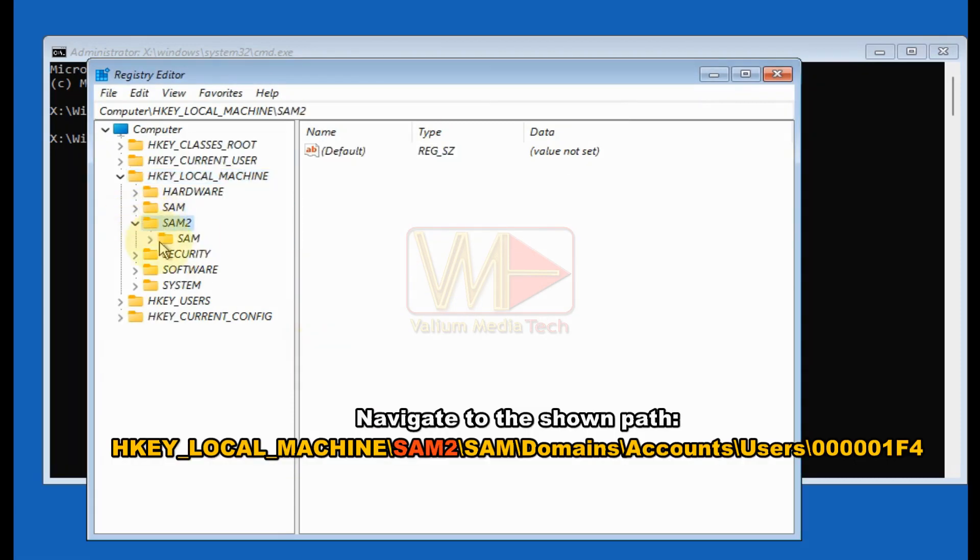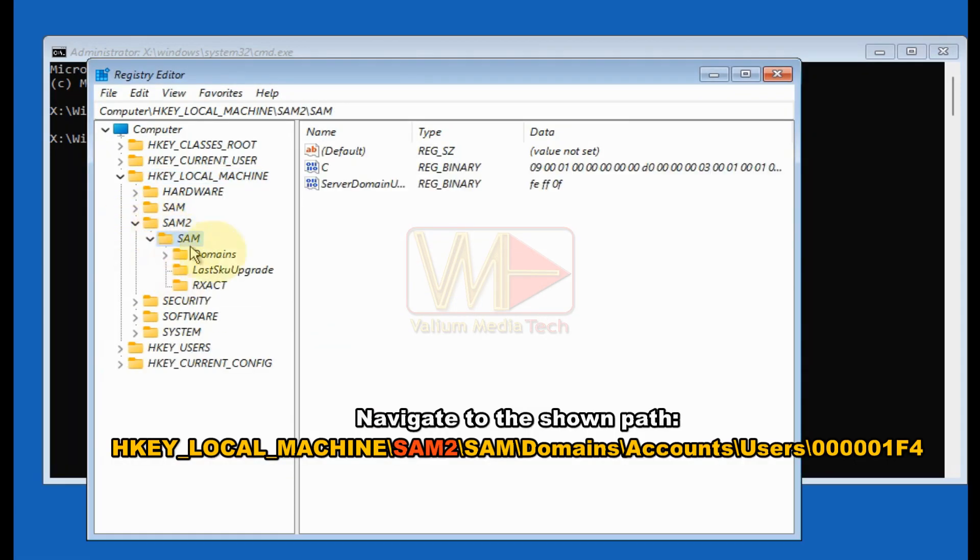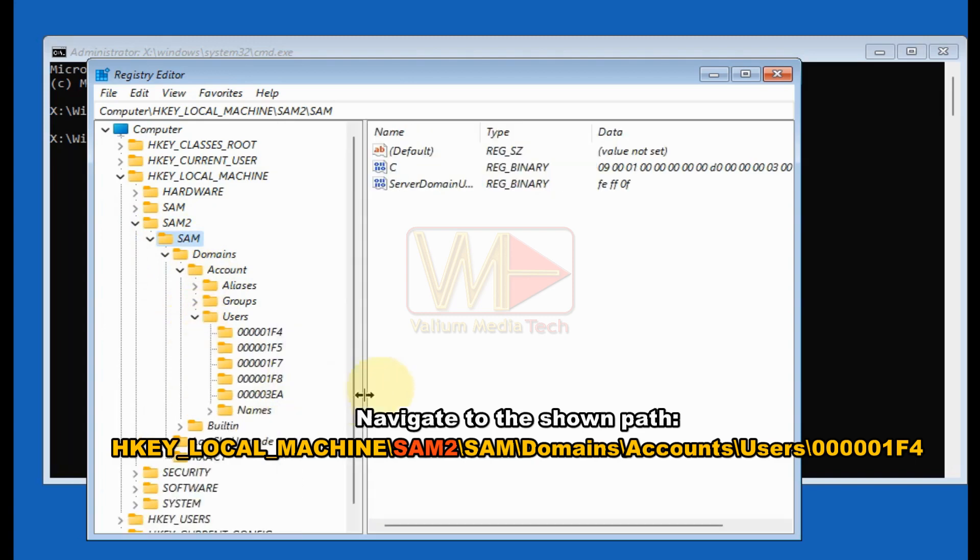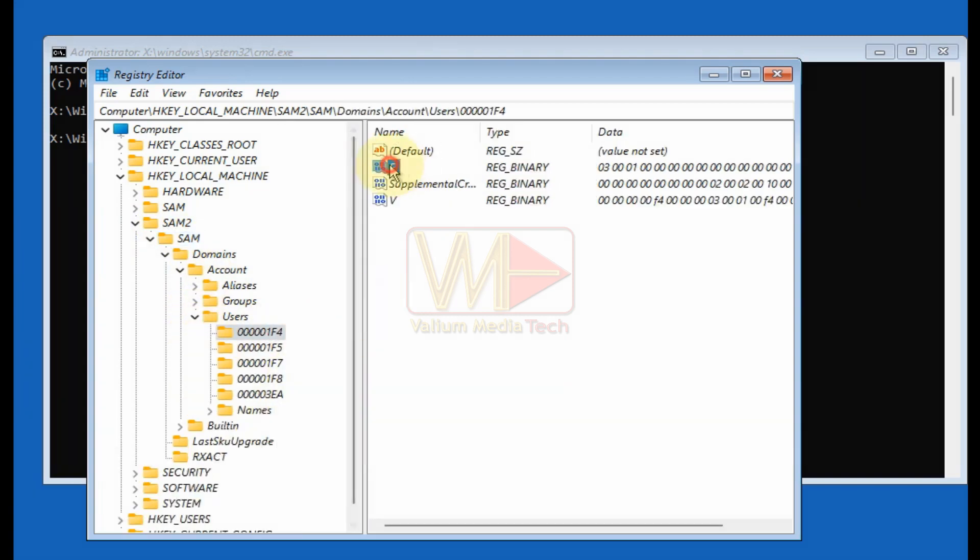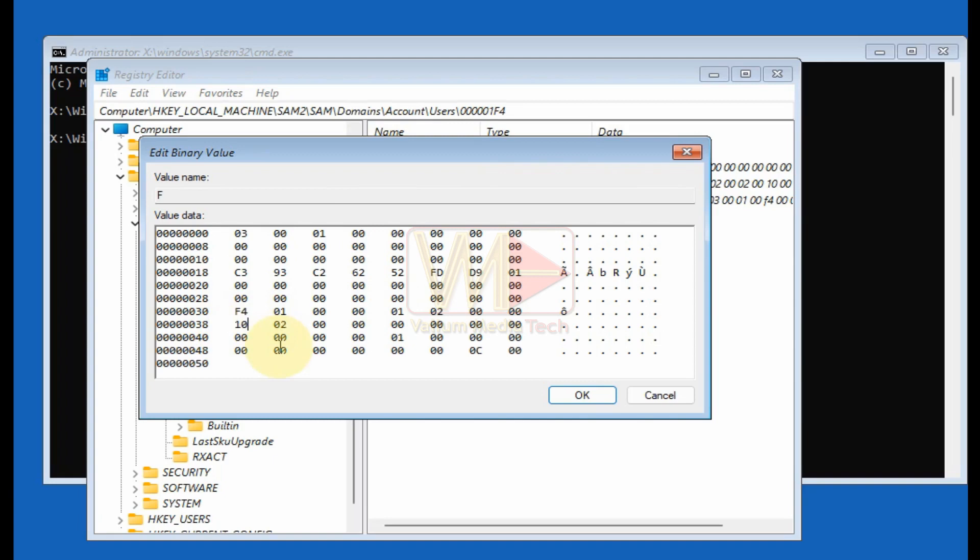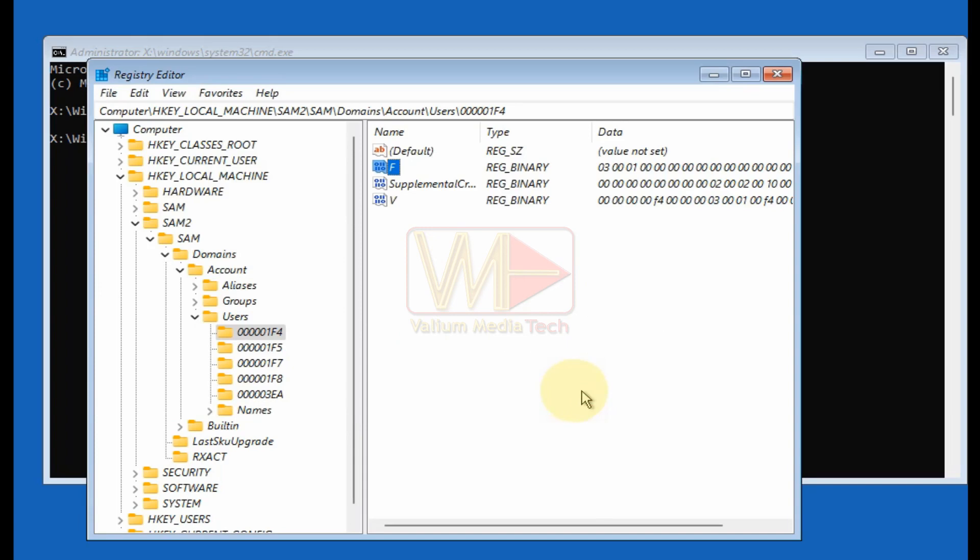Navigate to the shown path. Right click on the F key and select modify option. Click by mouse in front of 11 value to enable line editing. Press delete key from keyboard to delete the 11 value. Type 1 or 10 to change 11 to 10. After that click OK to save changes.